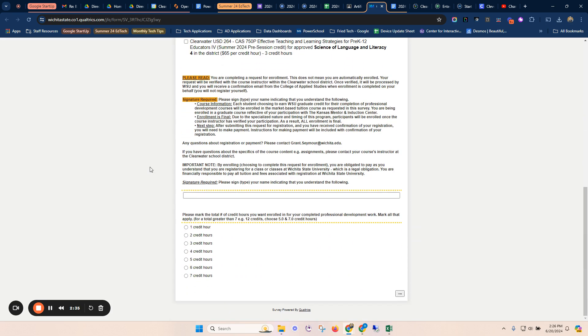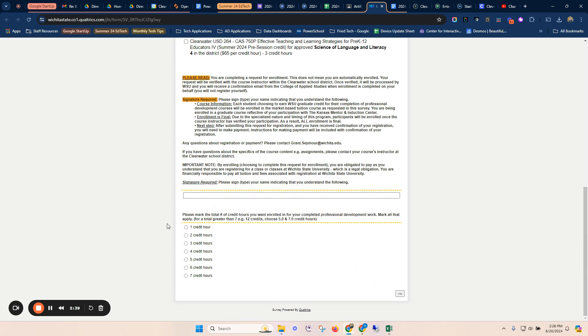The last part, we're going to scroll down. We're going to sign by typing your name, and you're going to choose the number of credit hours that you're applying for. So for the EdTech classes, that could be anywhere from one to five credit hours, depending on how many classes you've taken. If you took all five classes, it's five credit hours. If you only took two, that's two. We're going to go ahead and submit that form.